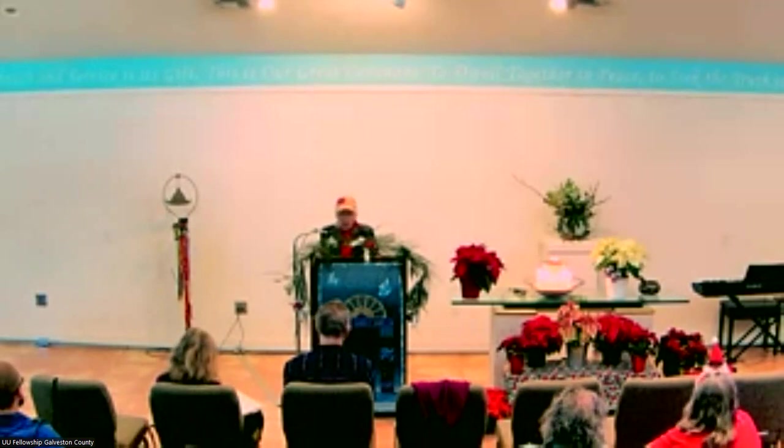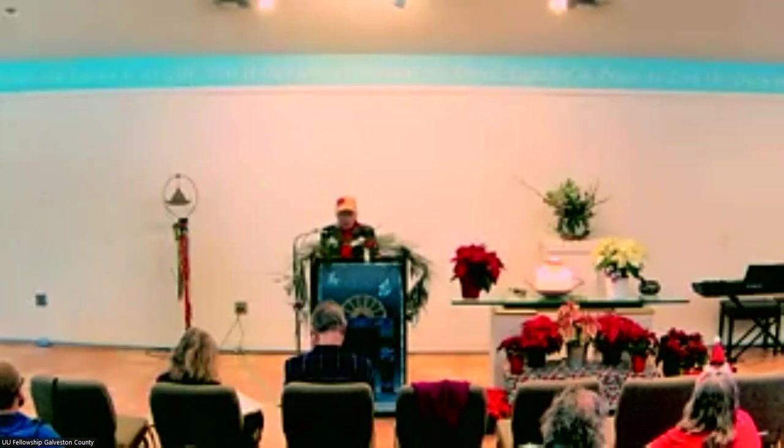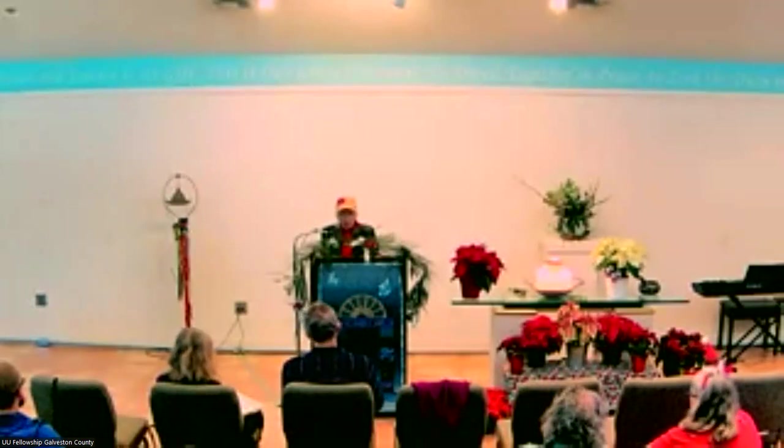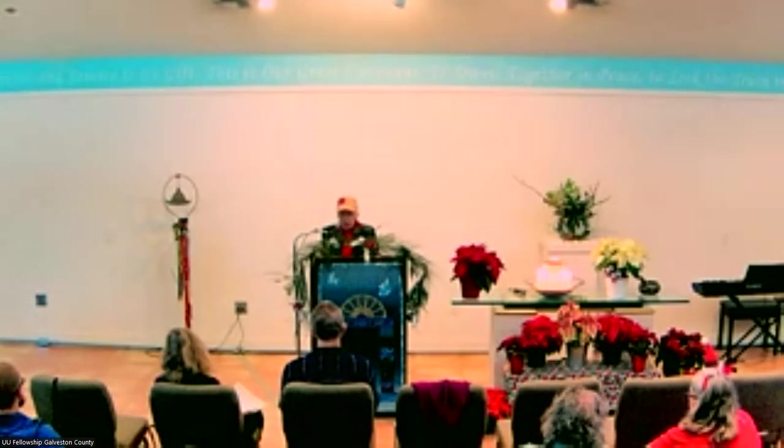She's an author, lecturer, and consultant on issues of childhood trauma and dissociation. Welcome.